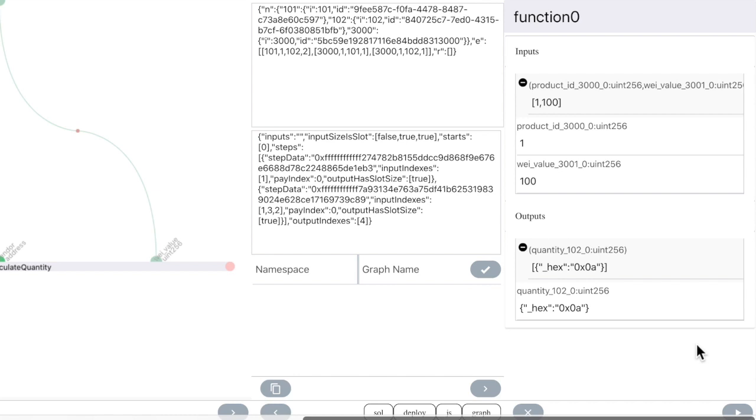What happens here is that the Pipeline Graph Interpreter contract is called with the graph information and our inputs and gives us the result. We can also save the graph on-chain.